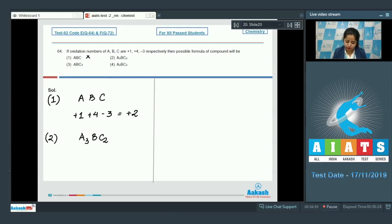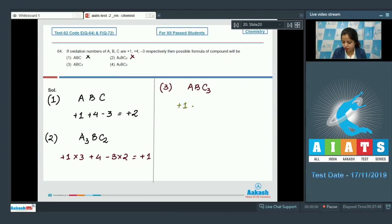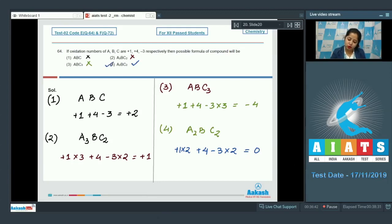Moving to option 2, A3BC2: (+1×3) + 4 + (−3×2) = +1 — also incorrect. Option 3, ABC3: +1 + 4 + (−3×3) = −4 — again incorrect. Moving to the last option, A2BC2: (+1×2) + 4 + (−3×2) = 0. That means the correct answer for this question is A2BC2, which is option number 4.